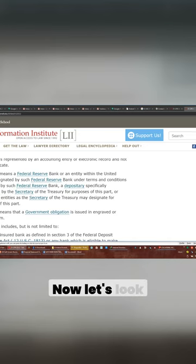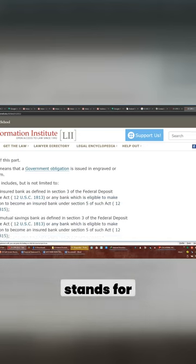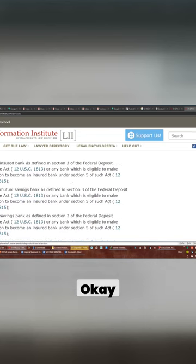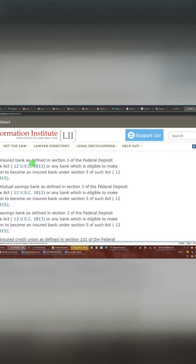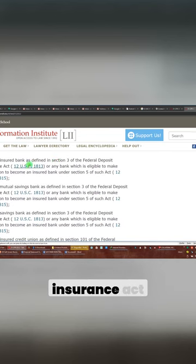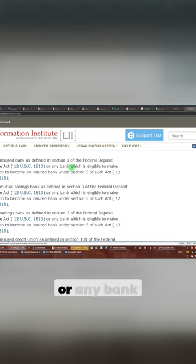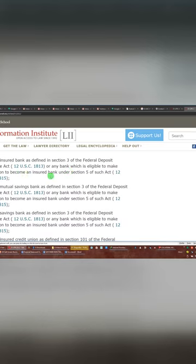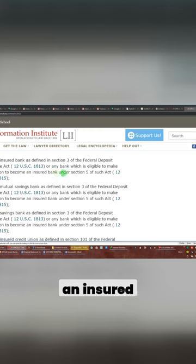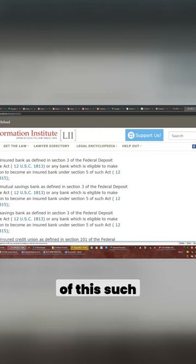Now let's look at what the depository stands for, okay? Any insured bank as defined in Section 3 of the Federal Deposit Insurance Act, or any bank which is eligible to make application to become an insured bank under Section 5 of such act.